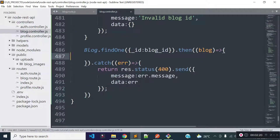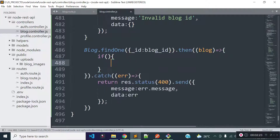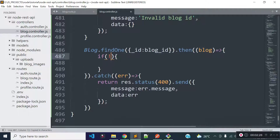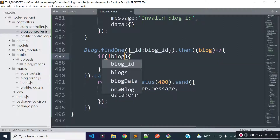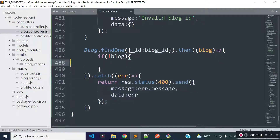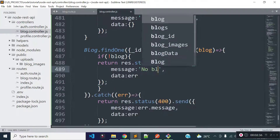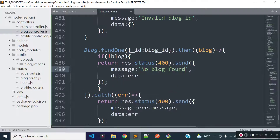Inside this callback method I will check if no blog is found, then I will return a response with the message 'no blog found'. The data in that response will be a blank object.